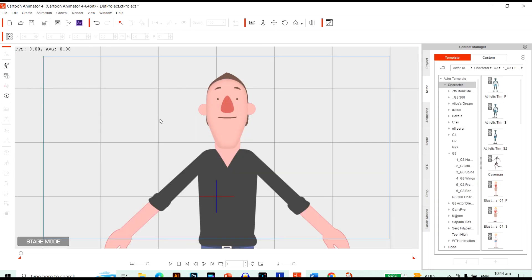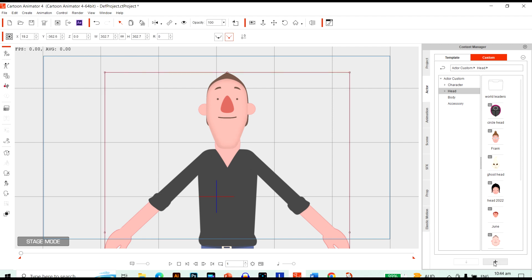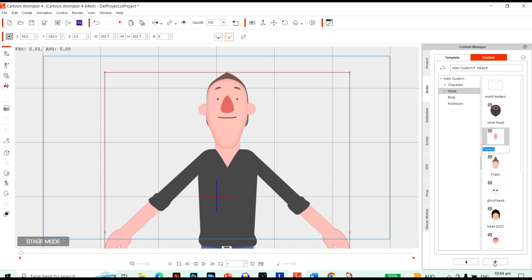And it looks really good. Maybe a little bit of an adjustment. But anyway, I want to save this. I'm going to go over to Custom and Head. And just click the Plus button. Just click on him and then the Plus. And just call this Head. I think I can call it Head 5 now.